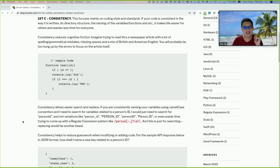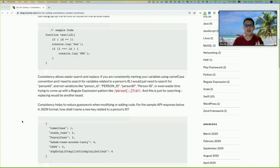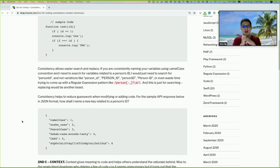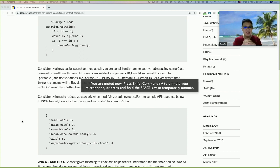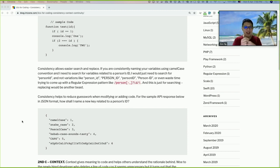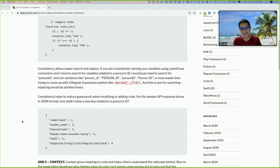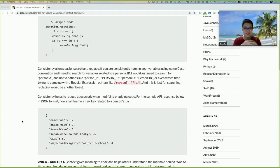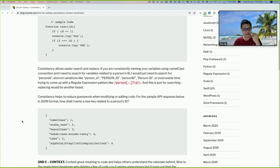Second sub-point: consistency allows easier search and replace. For example, if you consistently name variables using camelCase, and you're looking for something related to person ID, you just search for 'personId' — not variations like 'person_underscore_id,' 'PersonId,' or having to write a regex pattern for searching. Replacing would be an even bigger challenge.